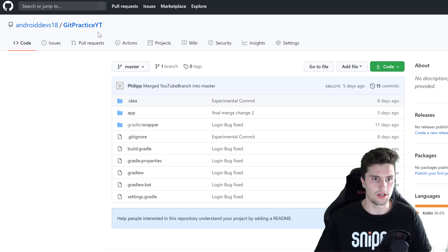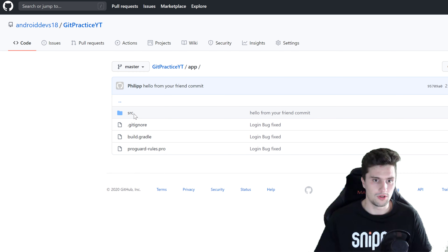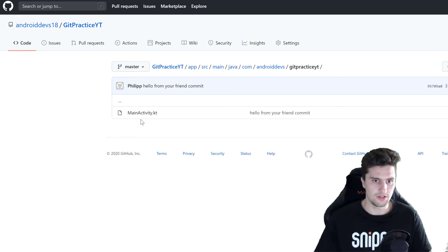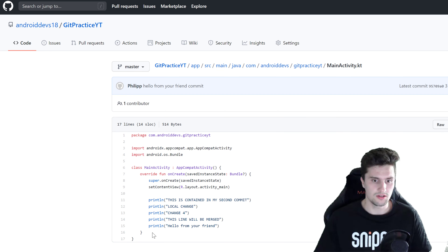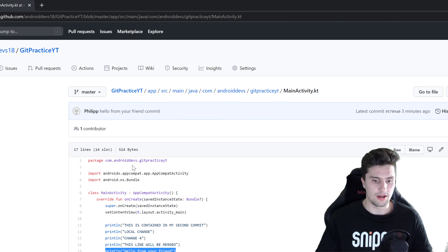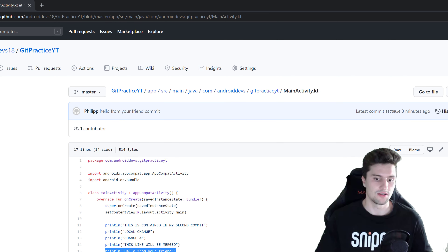If we now take a look at our GitHub account, go to the 'git-practice-youtube' page and navigate to our main activity, you can see that the print line statement 'Hello from your friend' is now included in our remote repository.